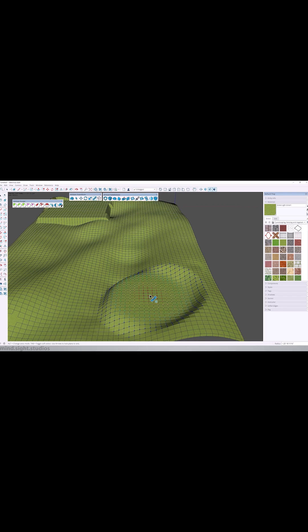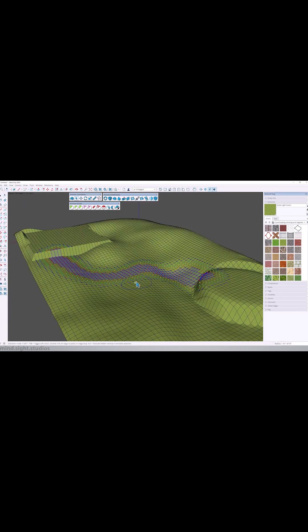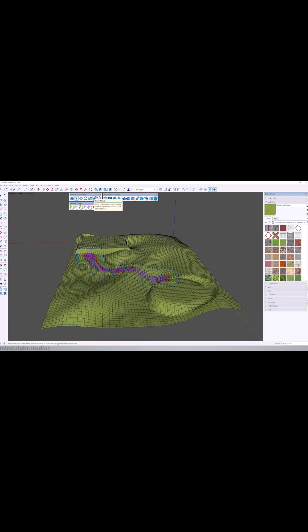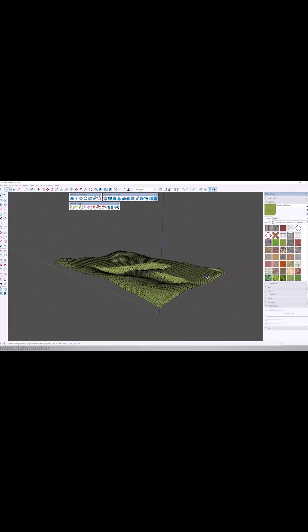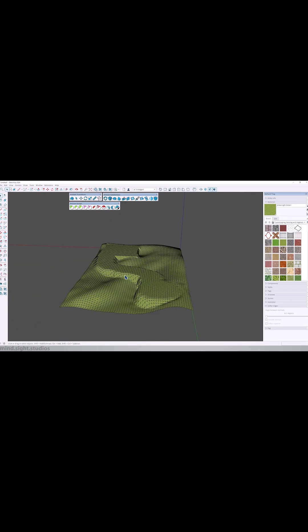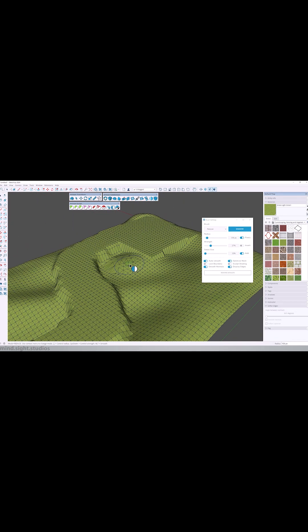So whether you are working on terrain, furniture, or anything organic, the possibilities are honestly endless.